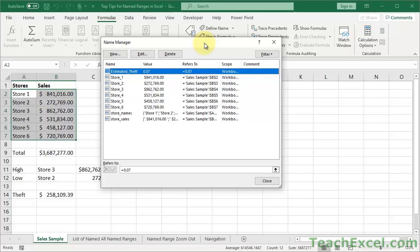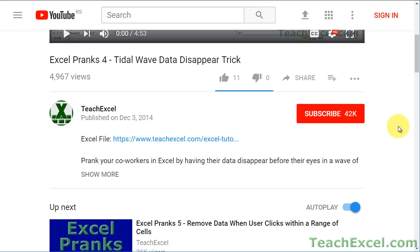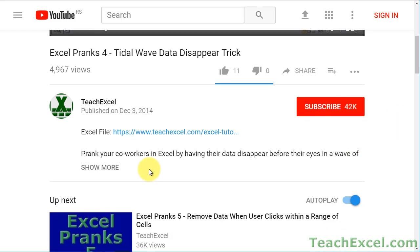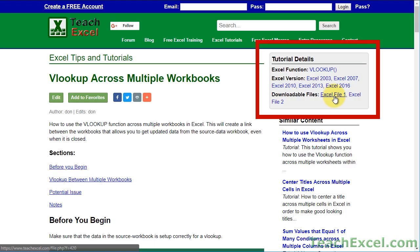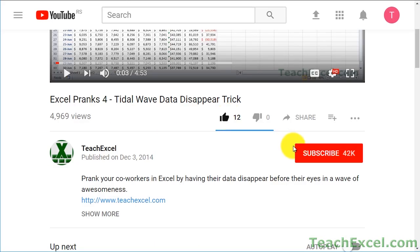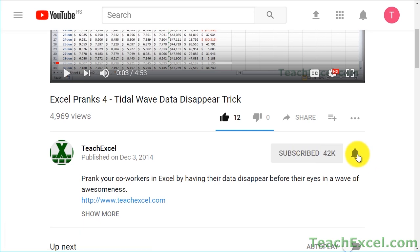Here I'll show you my top tips for using named ranges in Excel—tips for creating, using, and managing them, and I think you'll find a few of them pretty interesting. Before we start, check the video description and click the link to Teach Excel so you can download the files for the tutorial and follow along. And make sure to subscribe and accept notifications so you can see all the new tutorials.